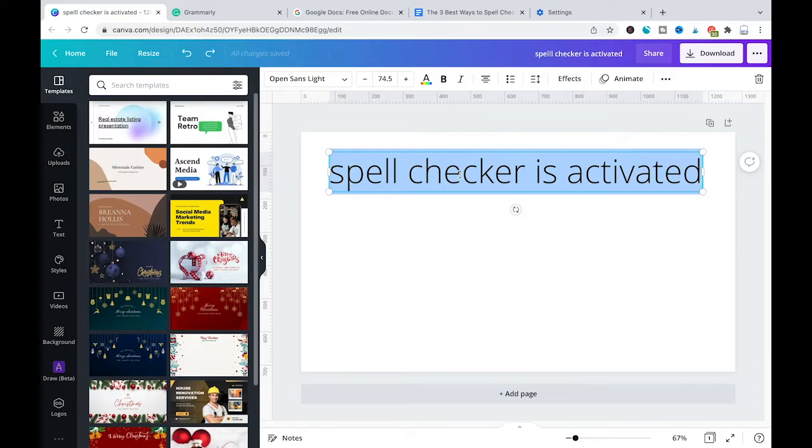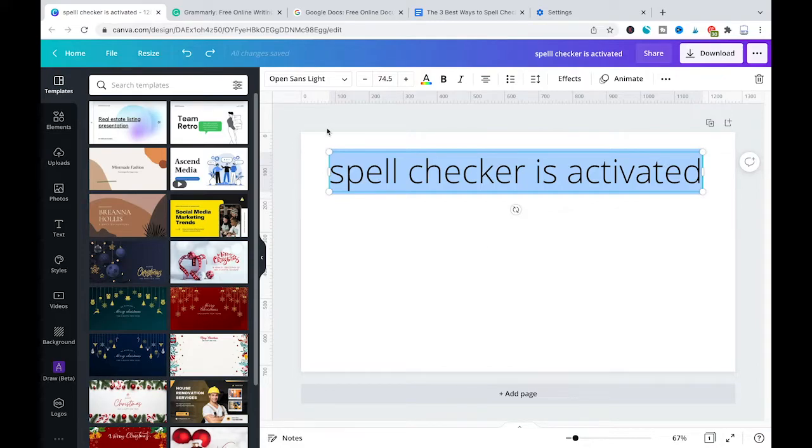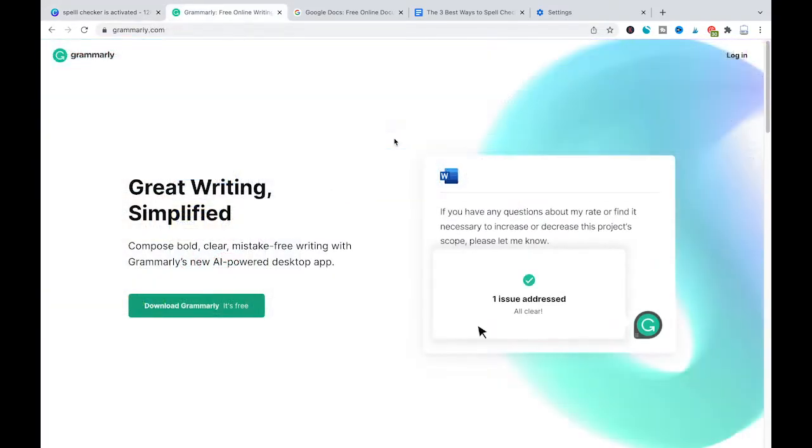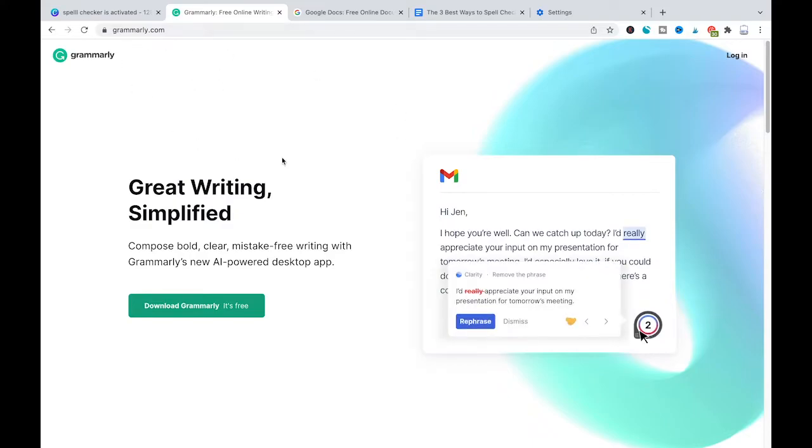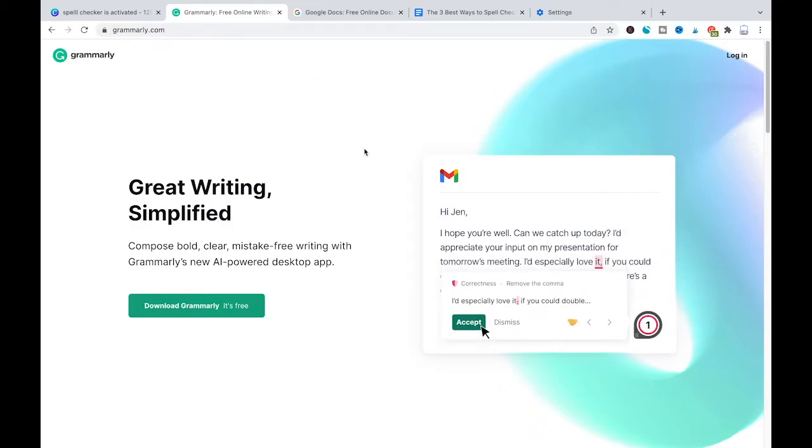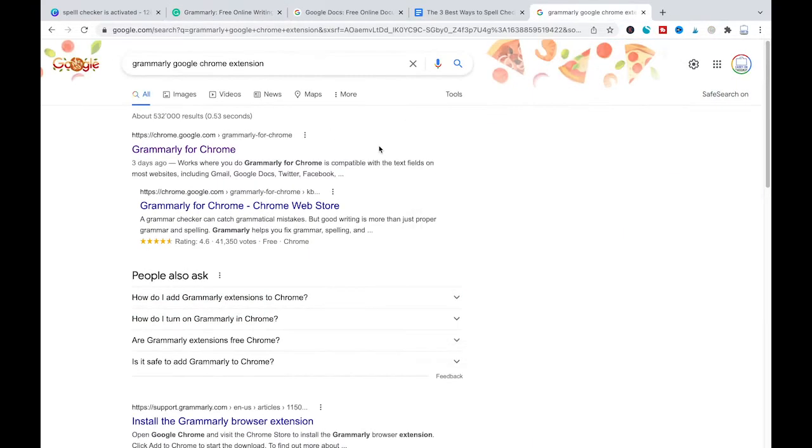The second best option to spell check in Canva is to use Grammarly. Grammarly is probably the world's most advanced and most famous spell checker. You can simply use the free version of Grammarly to make sure that you can spell check in Canva. So to install Grammarly, just make sure to head over to Grammarly.com and then simply sign up.